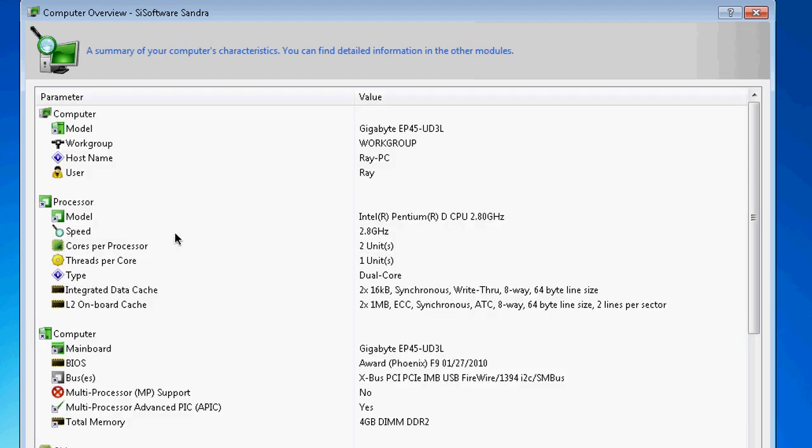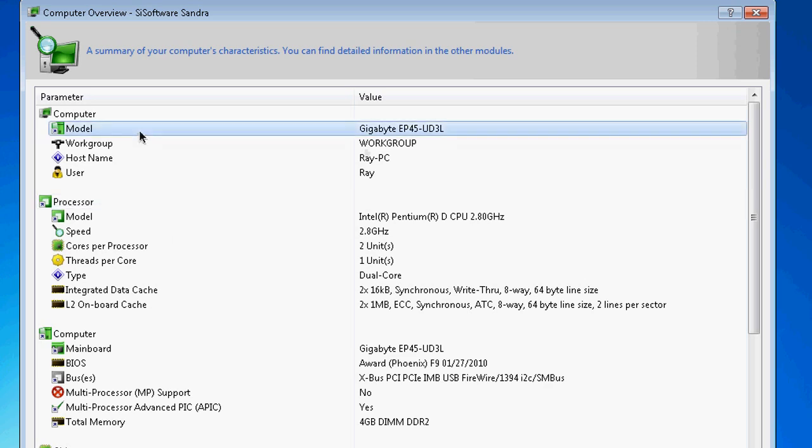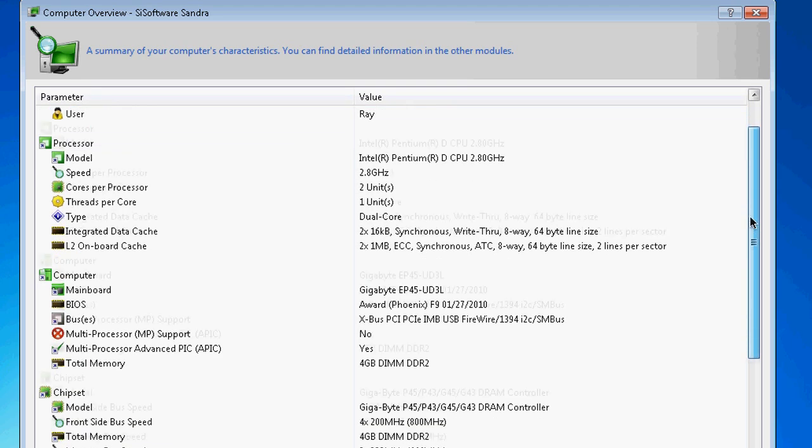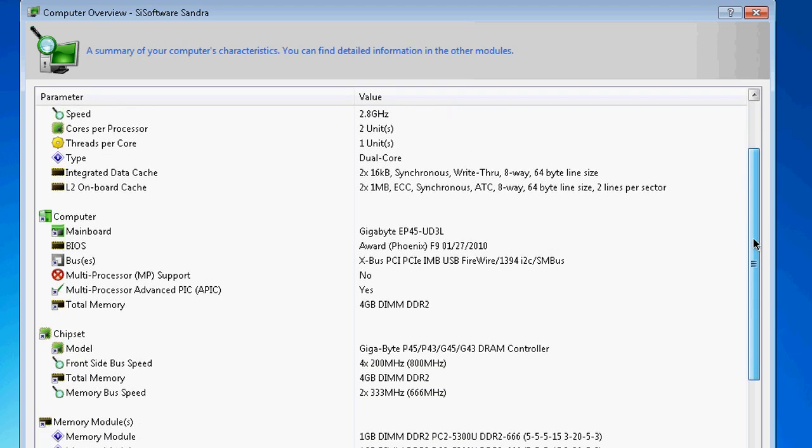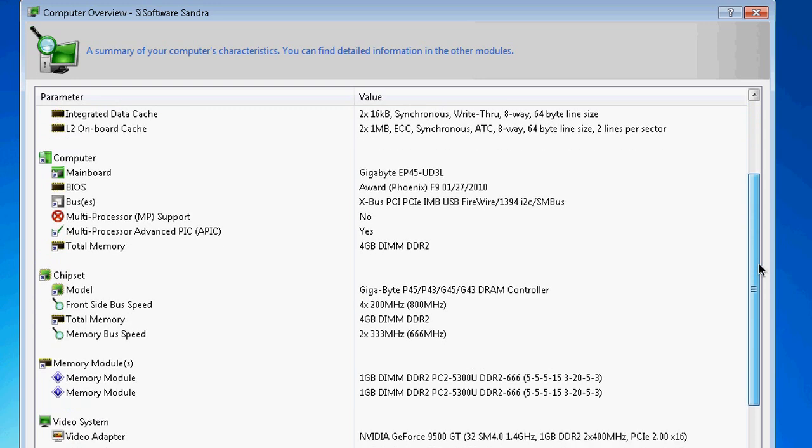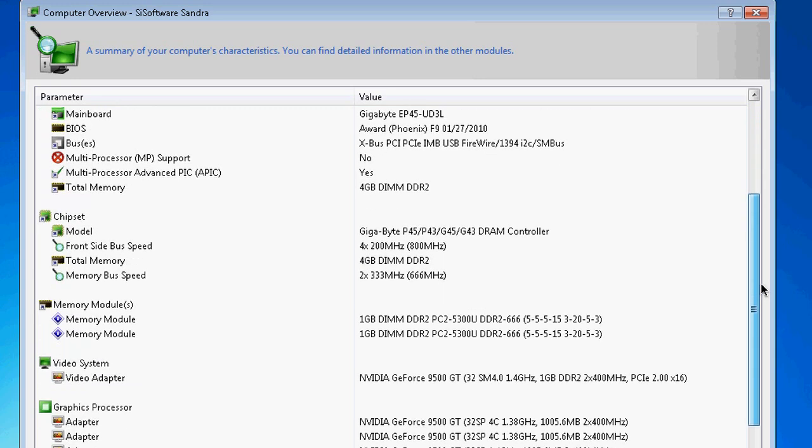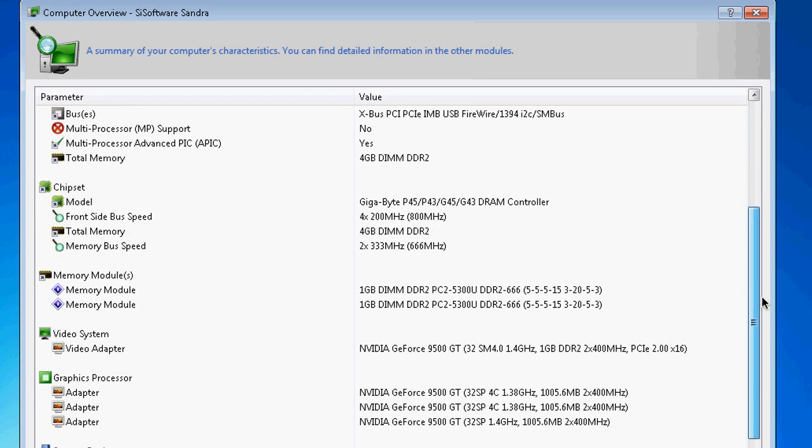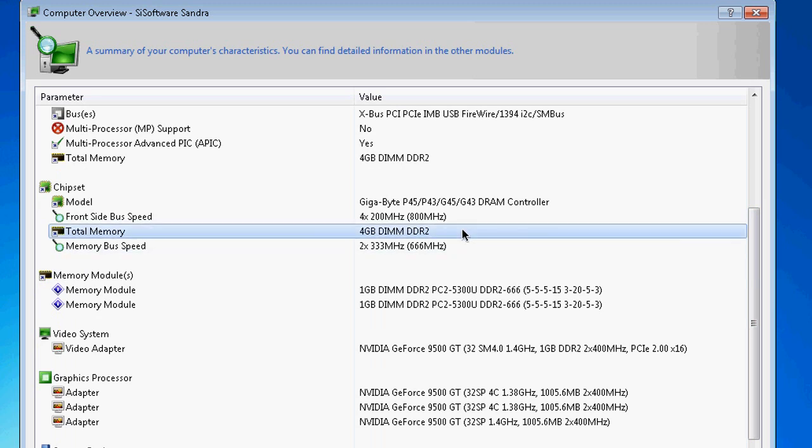There you go. So motherboard, model, memory, CPU, chipset - basically it's a whole breakdown. So once you have all this information you want to post it to the forum. You can do two things: you can Control+C or you could come down and copy to clipboard.